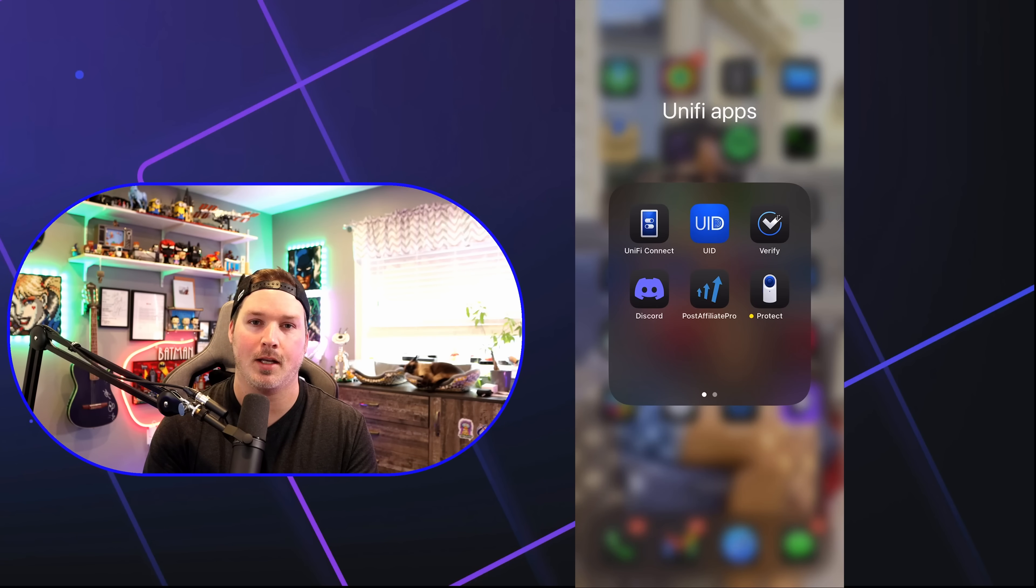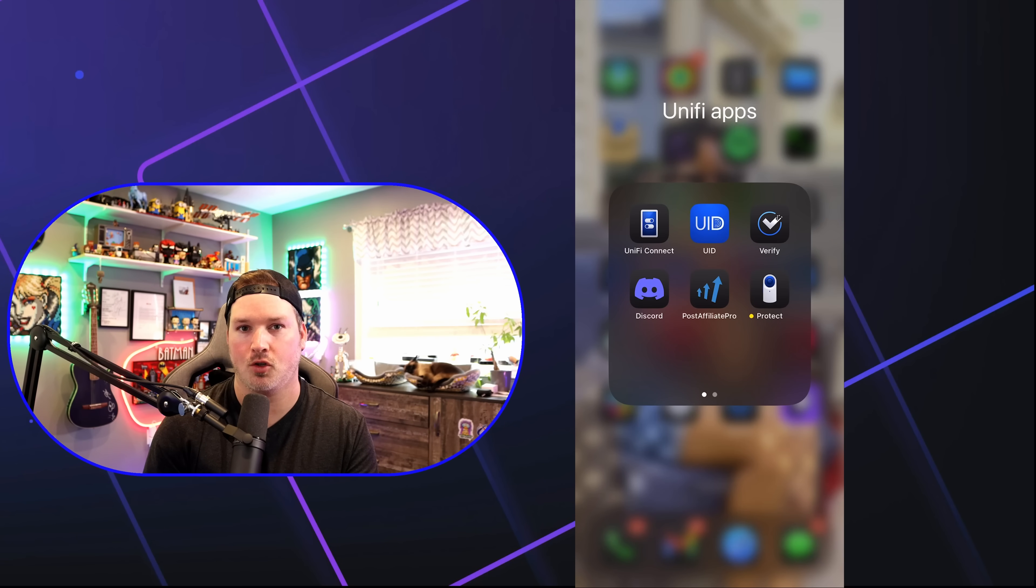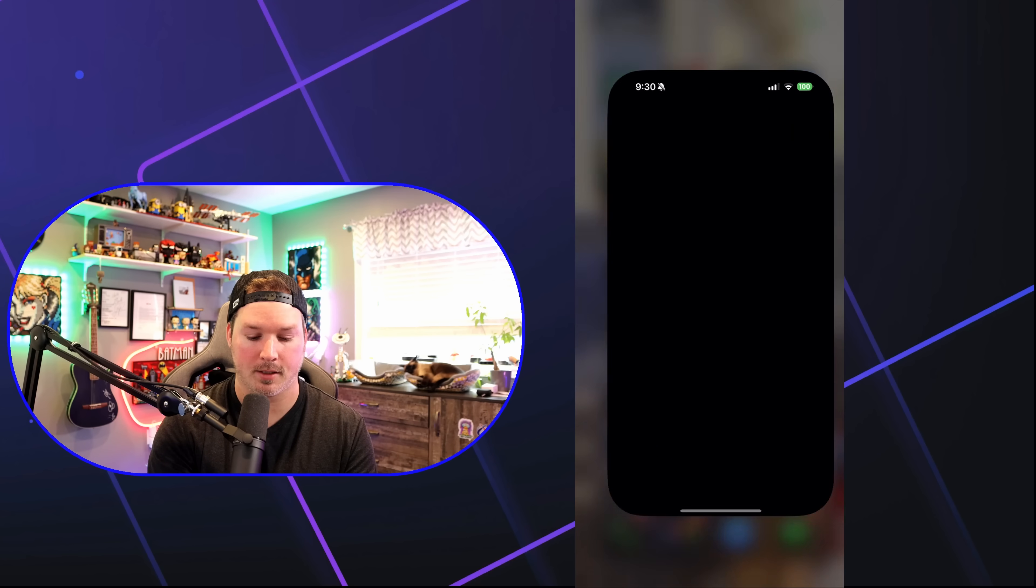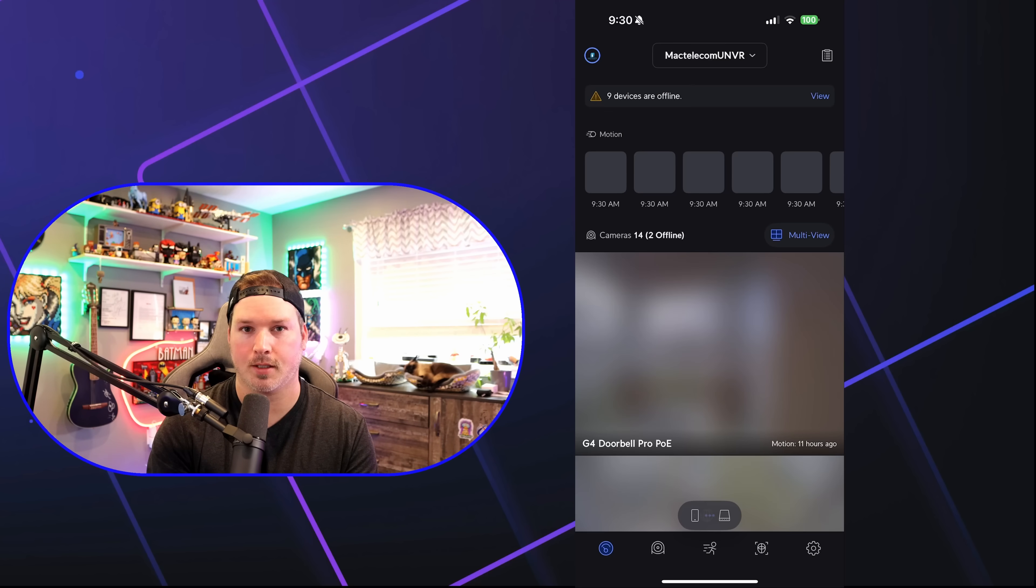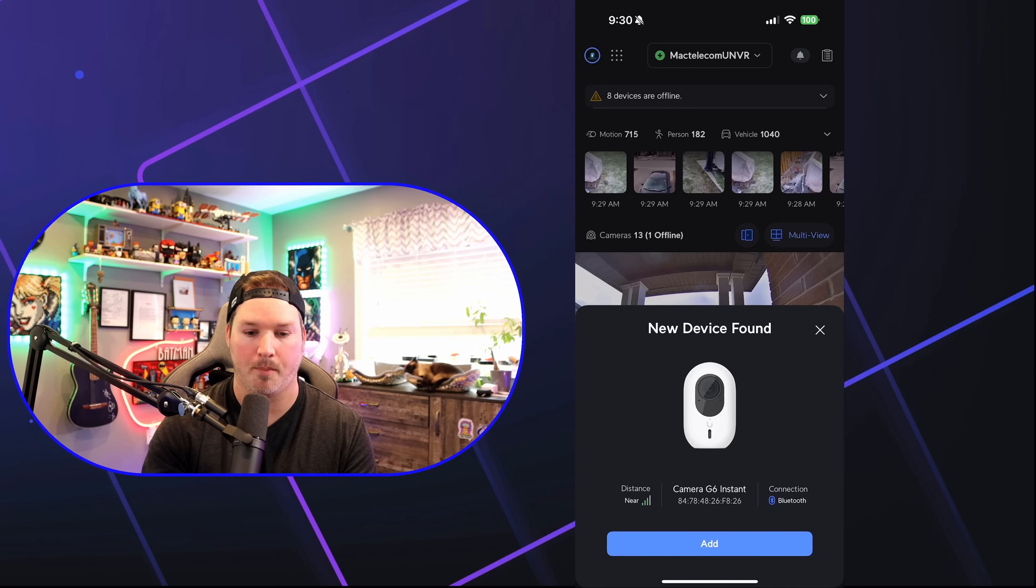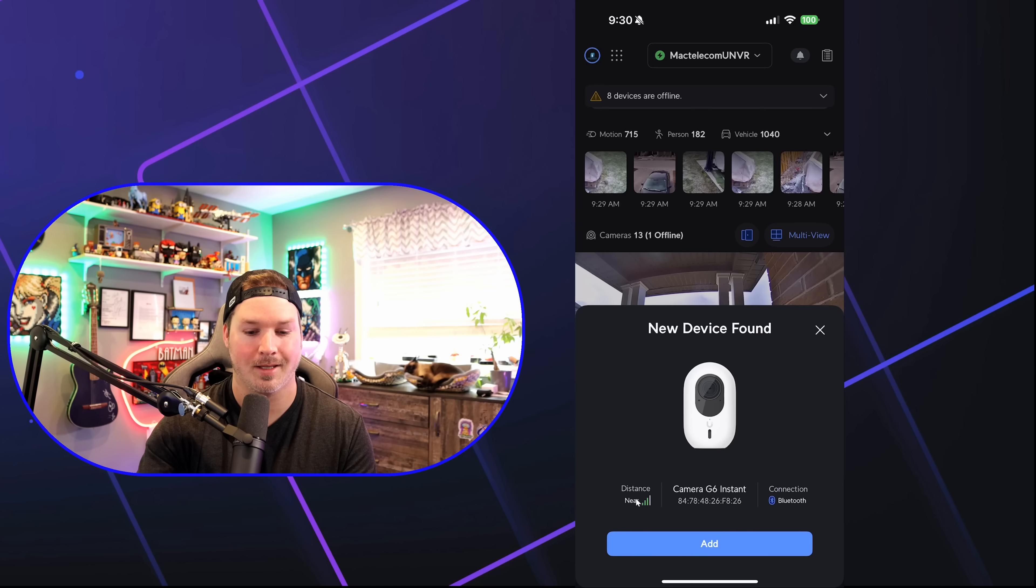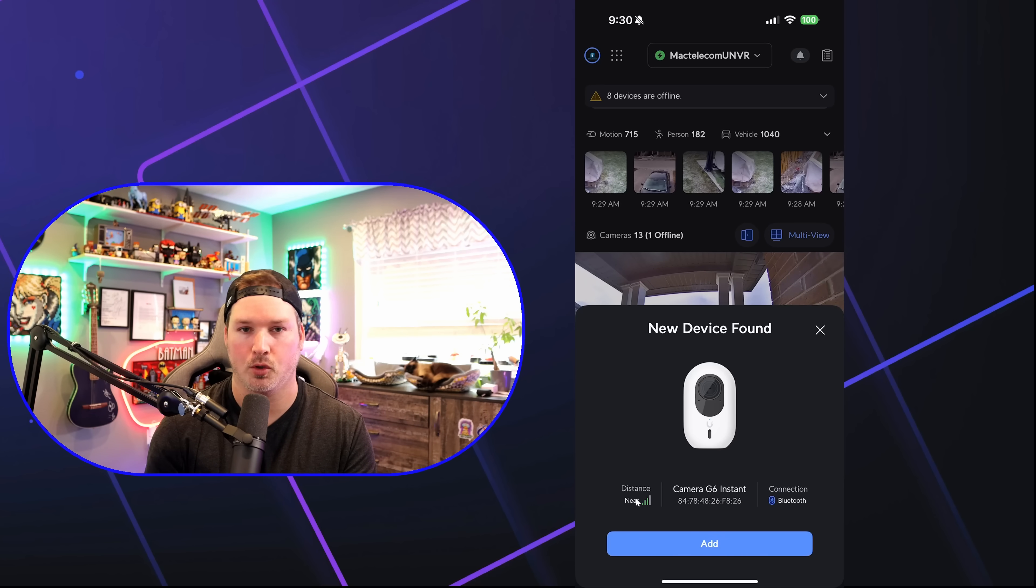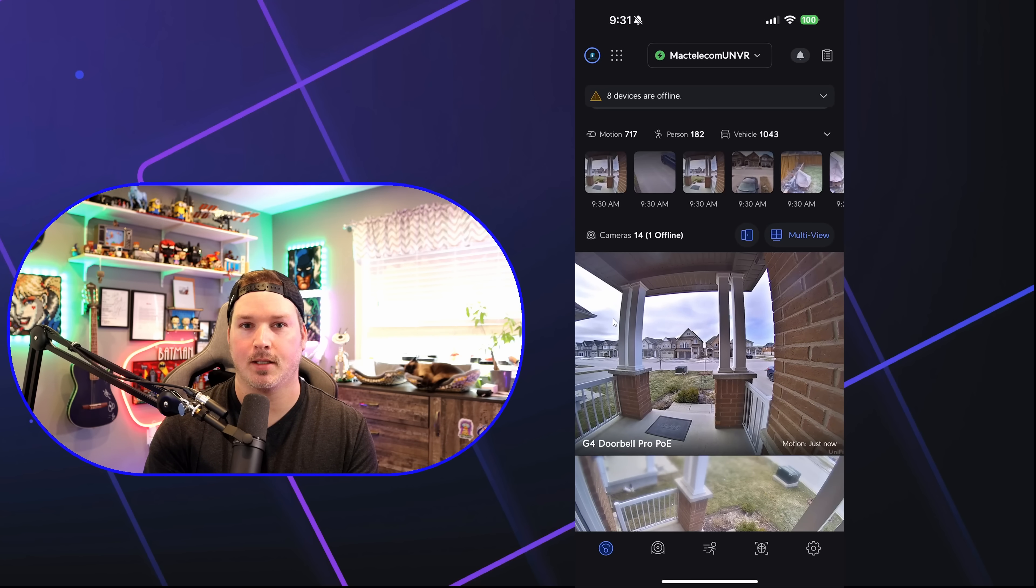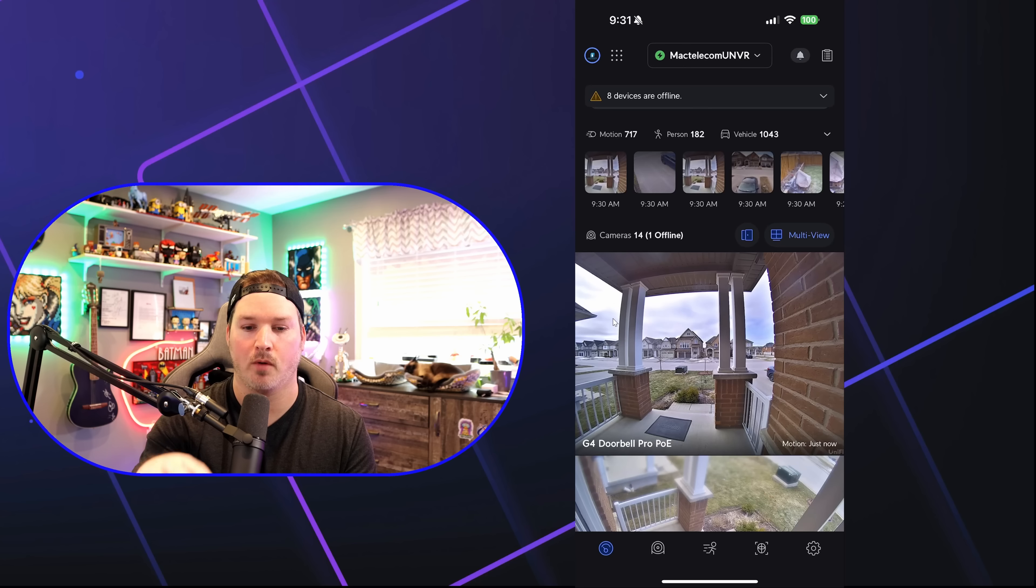Now that we've seen what the G6 Instant looks like let's get it into our Unify Protect application using auto link. I'm going to click on protect and after a second the G6 Instant should pop up. The distance is near and we are using Bluetooth connectivity and the camera tells you that it has been set up and is ready to stream.